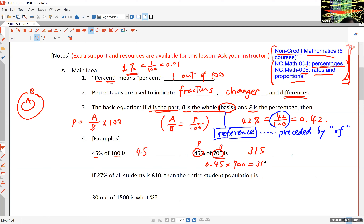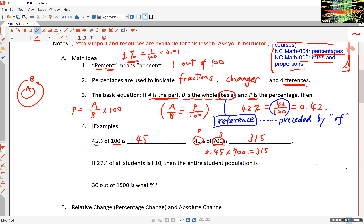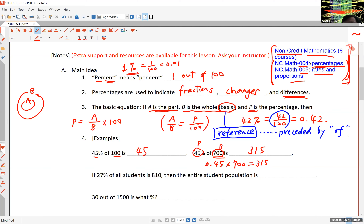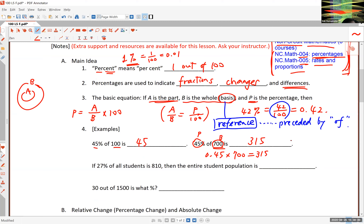If this is too easy and you already know this, great — just review and make sure you can do this on your worksheet and homework. But if you feel you're not very good at this, this is an opportunity to learn. If you still need extra support, sign up for non-credit Math 004. When looking for A, you multiply the percentage by the base.